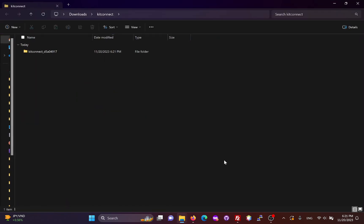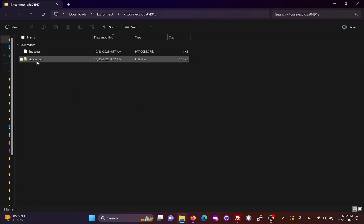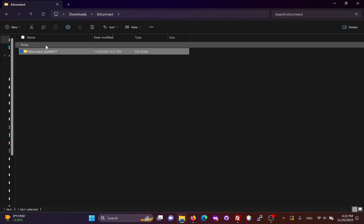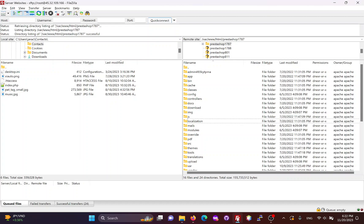Unzip the KitConnect package, you will get a KitConnect folder with two files inside. We will need to upload this entire folder to your PrestaShop site via FTP or cPanel.